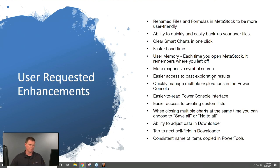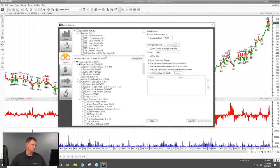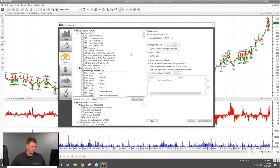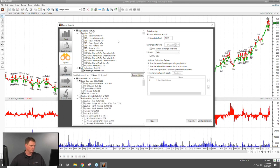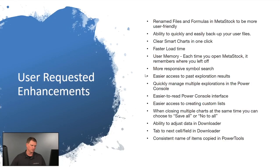Another enhancement is easier access to past explorations. Previously, to return to a completed exploration you had to right-click for the report. Now, with the checkbox enabled, you can simply click 'Run Report' or restart the same exploration directly. Additionally, each tab — not just the chart tab — now has its own Custom List Manager, so you can create a new list right from within the Explorer or System Testing tabs.